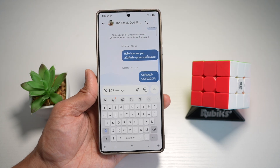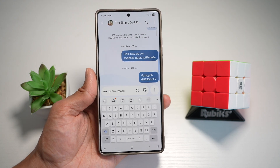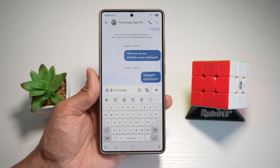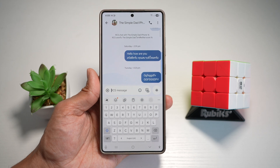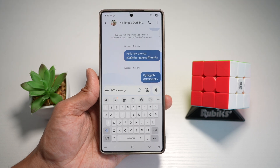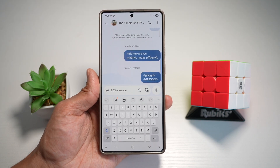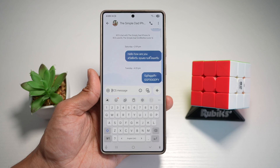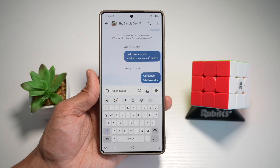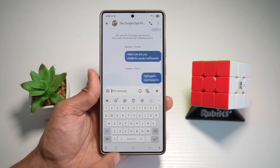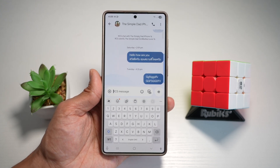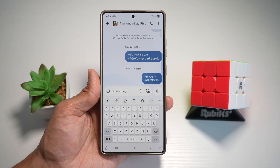On your Samsung phone, you can easily switch keyboards between Samsung keyboard, Gboard keyboard, or the Microsoft SwiftKey keyboard. You can do this by quickly holding the microphone or the keyboard icon, which is located just here at the bottom left. Let me show you how to do this.